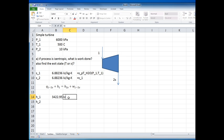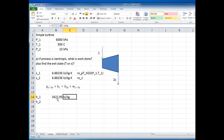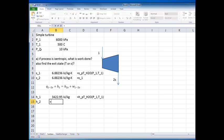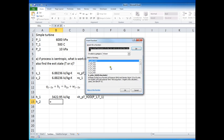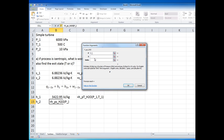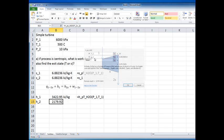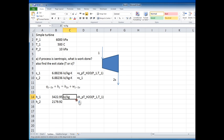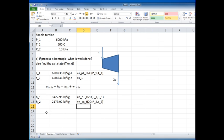The enthalpy h₁ comes out as 3422 kilojoules per kilogram. For h₂, at state 2 I know the pressure and the entropy, so I call the function h(p, s), plugging in p₂ and s₂.